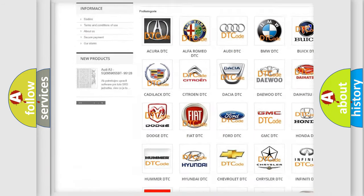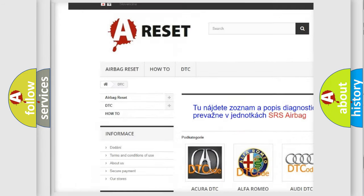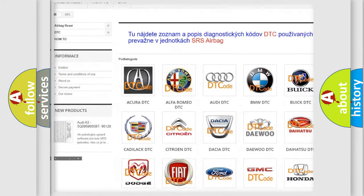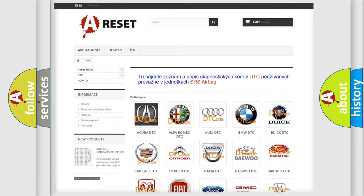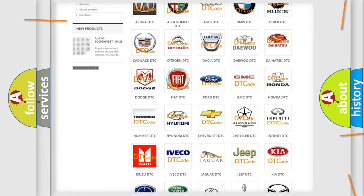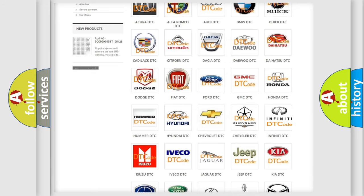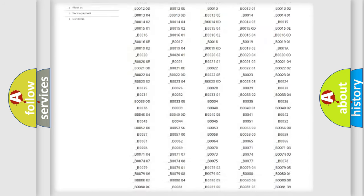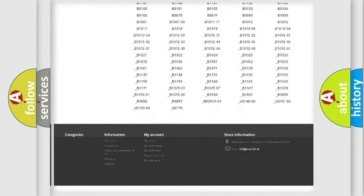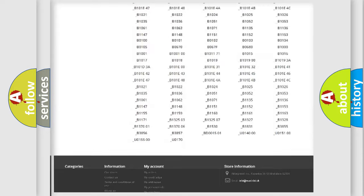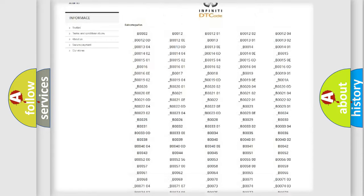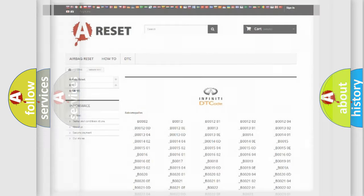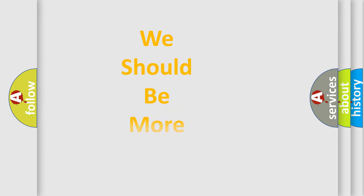Our website airbagreset.sk produces useful videos for you. You do not have to go through the OBD2 protocol anymore to know how to troubleshoot any car breakdown. You will find all the diagnostic codes that can be diagnosed in Infinity vehicles, and also many other useful things.